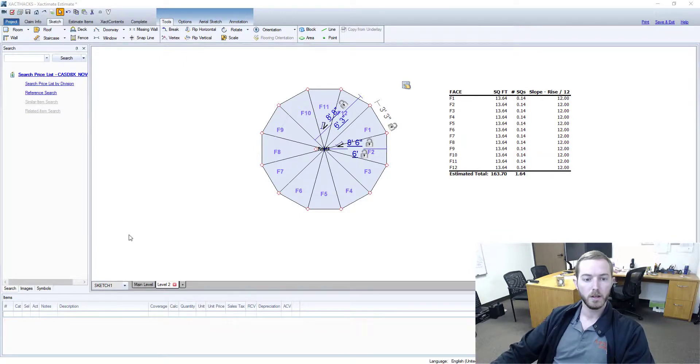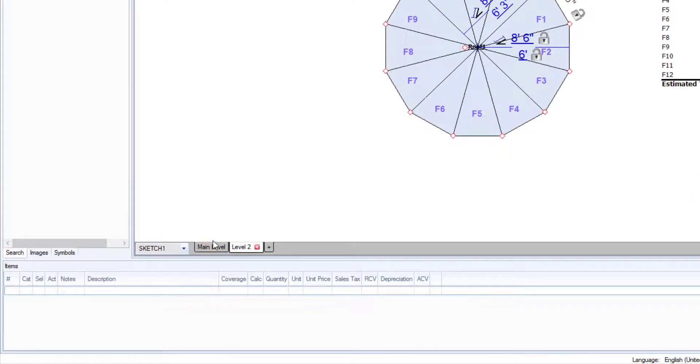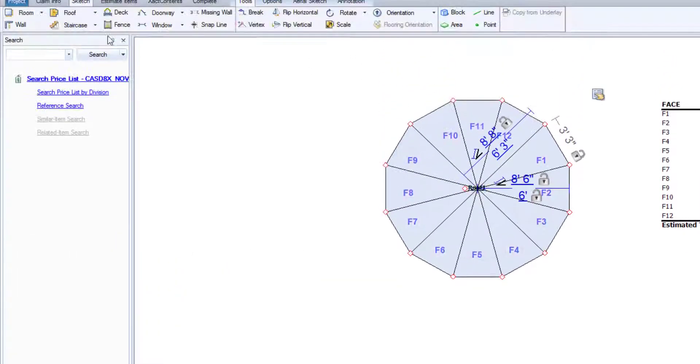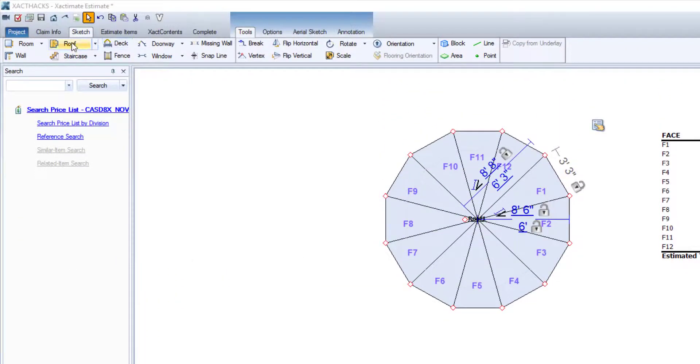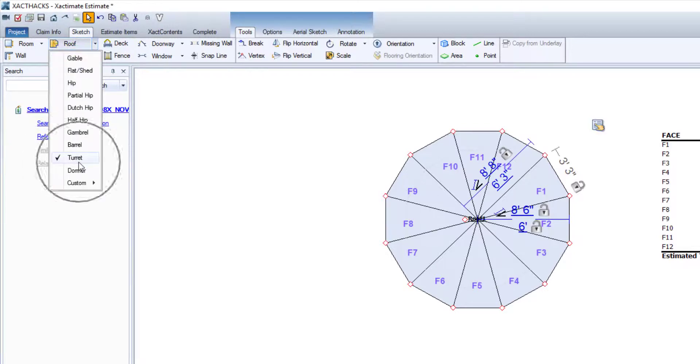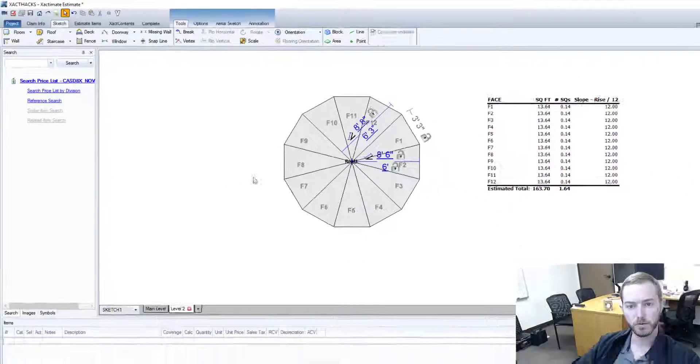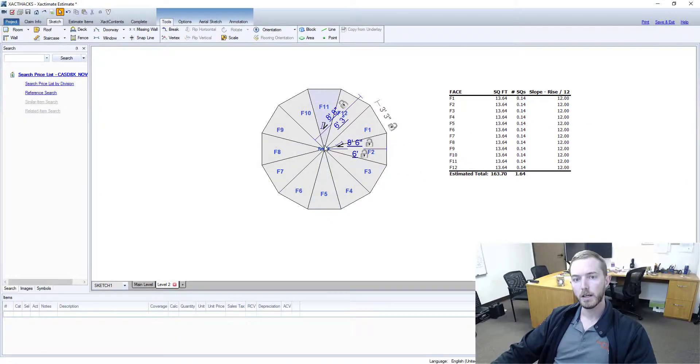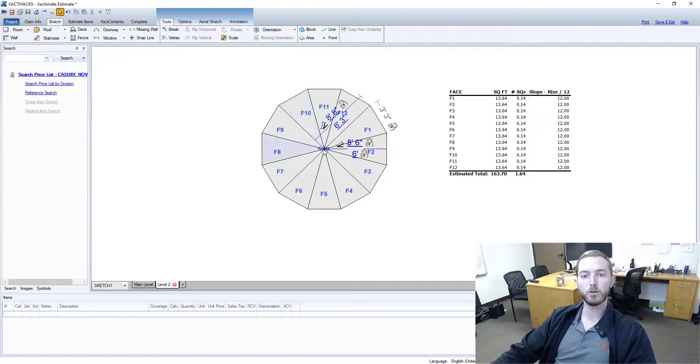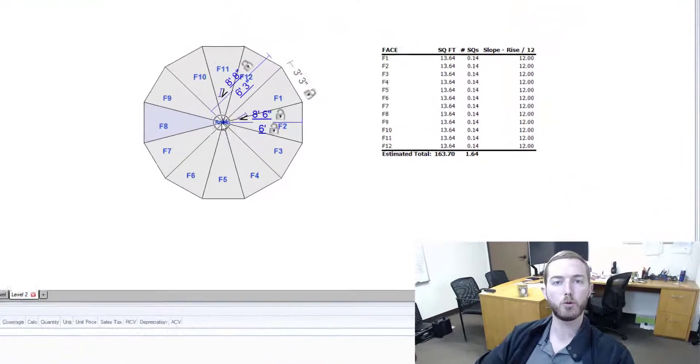As you can see here I have Exactimate 28 open. I have my main level here and I've actually created a level two and put in this turret roof. I went to my roof tool up here, changed it to turret and dropped in a roof. Now I'm going to go to this roof one, the room name right here in the middle, and I'm going to right click.